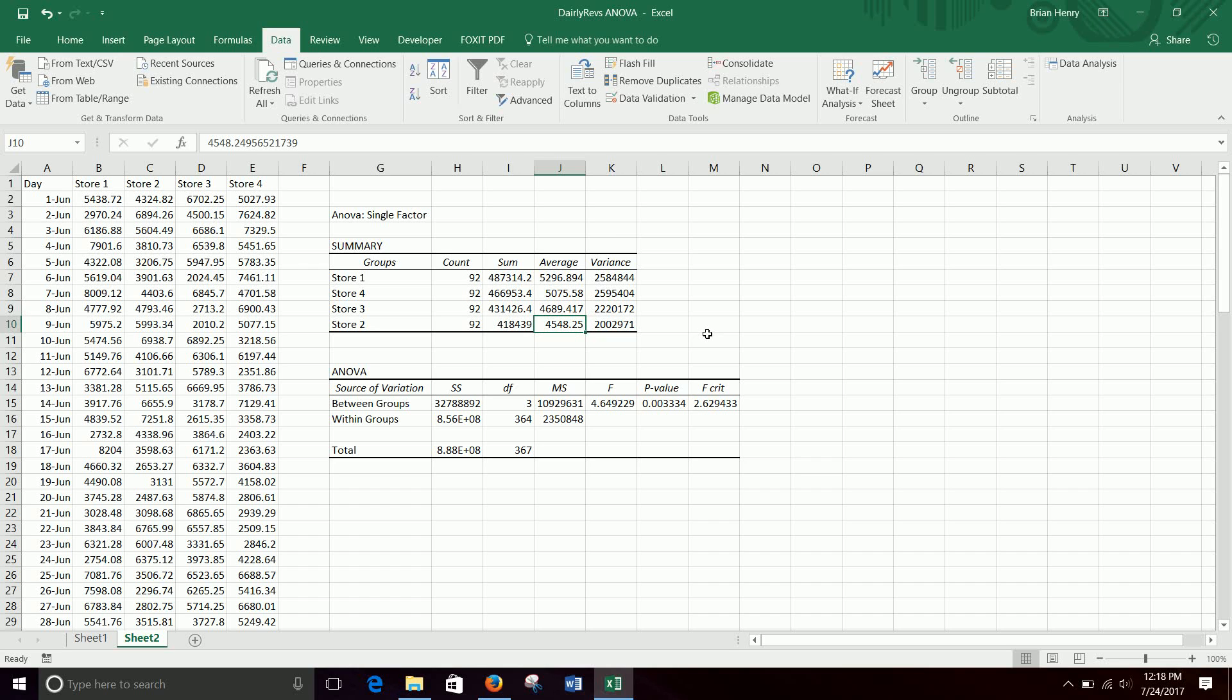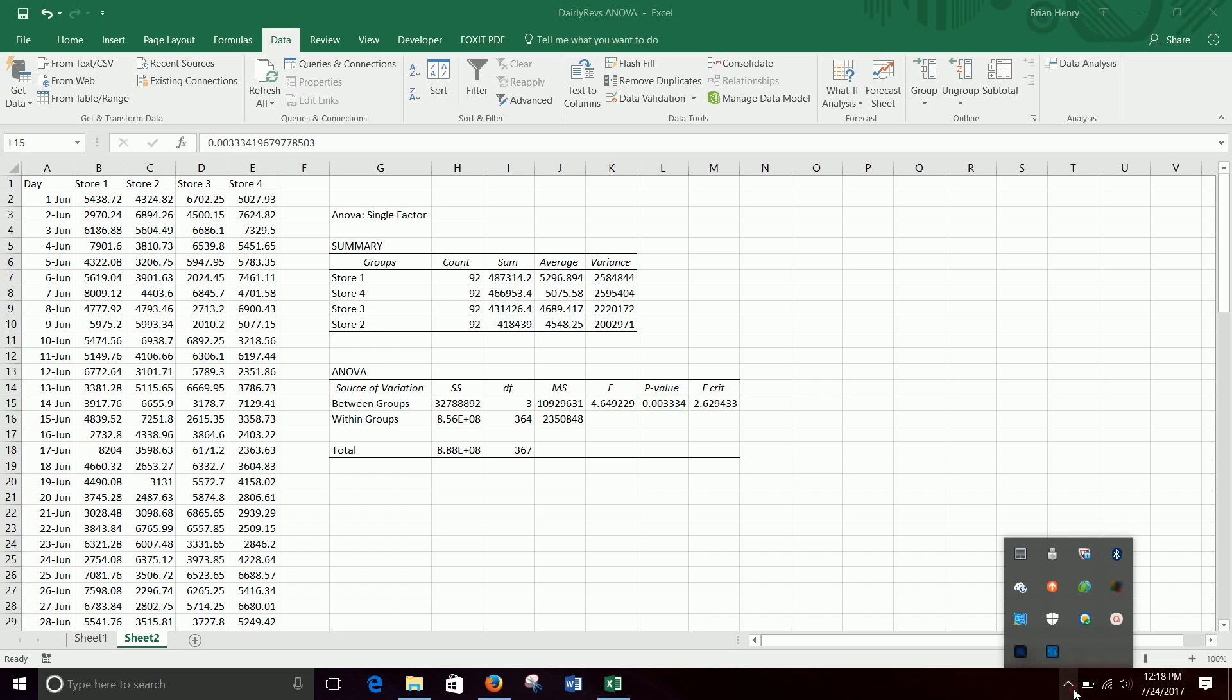And that's where after the ANOVA, if you find a significant value, you have to do post-hoc testing. We'll talk about Tukey Kramer and some other things in class. So anyway, that's how you run ANOVAs. And I will see you on another day.